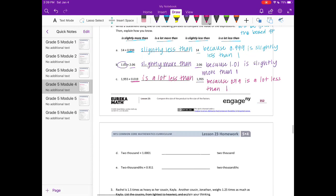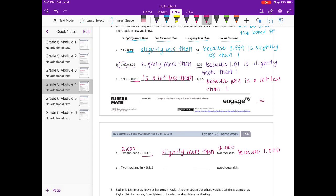Part D: two thousand times one and one ten-thousandth. We're multiplying by one and one ten-thousandth, which is greater than one, so the product is more than two thousand. Is it slightly more or a lot more? I'll say slightly more than two thousand, because one and one ten-thousandth is slightly more than one.